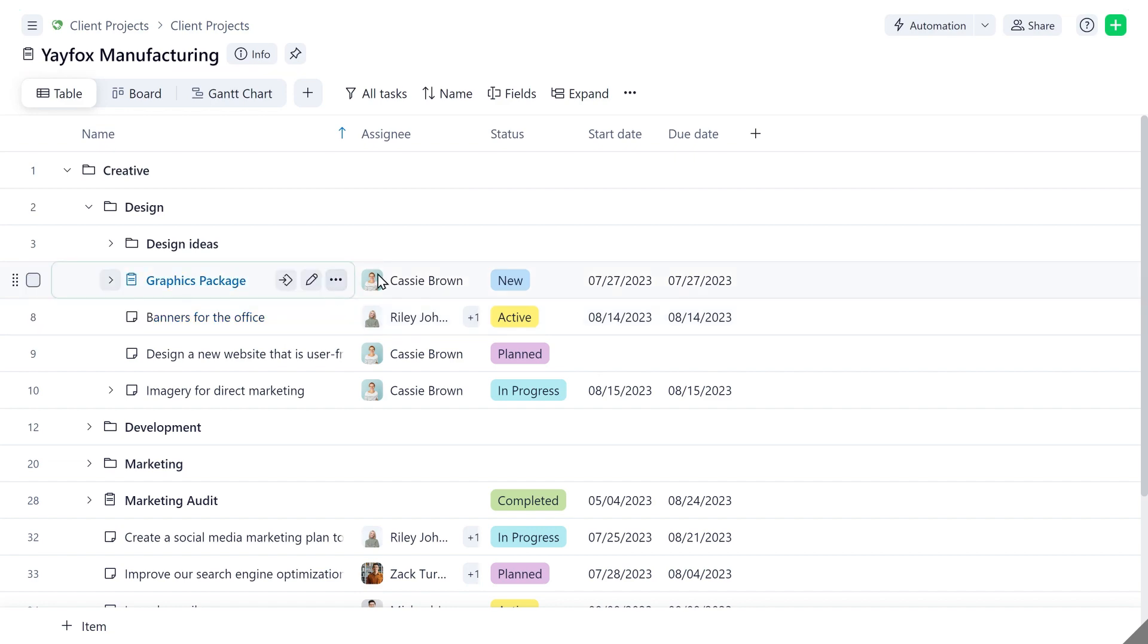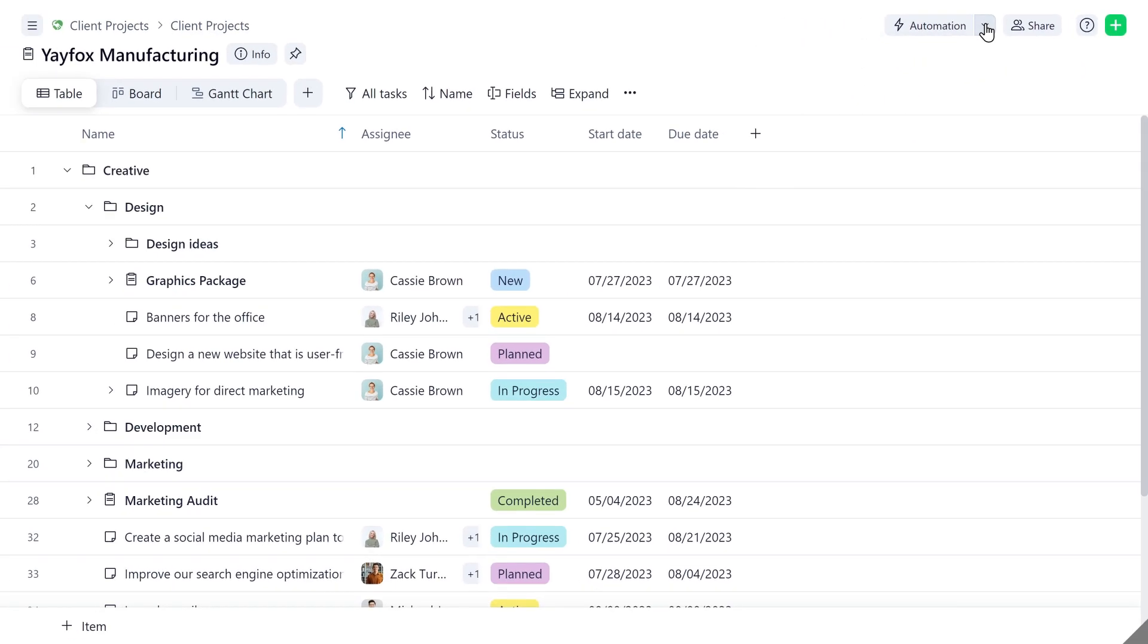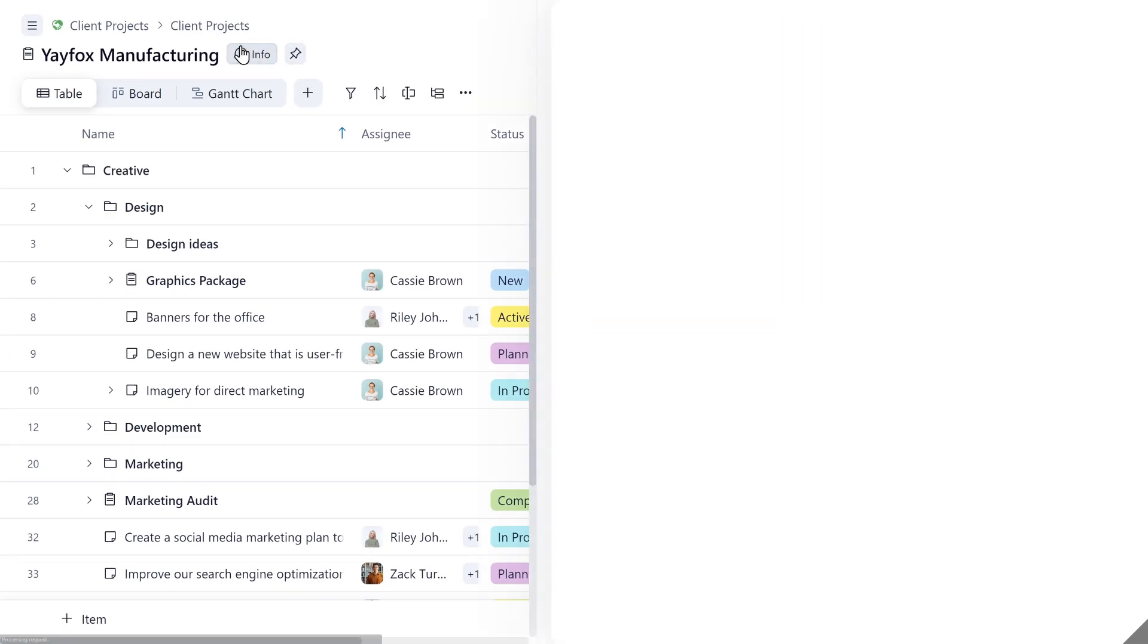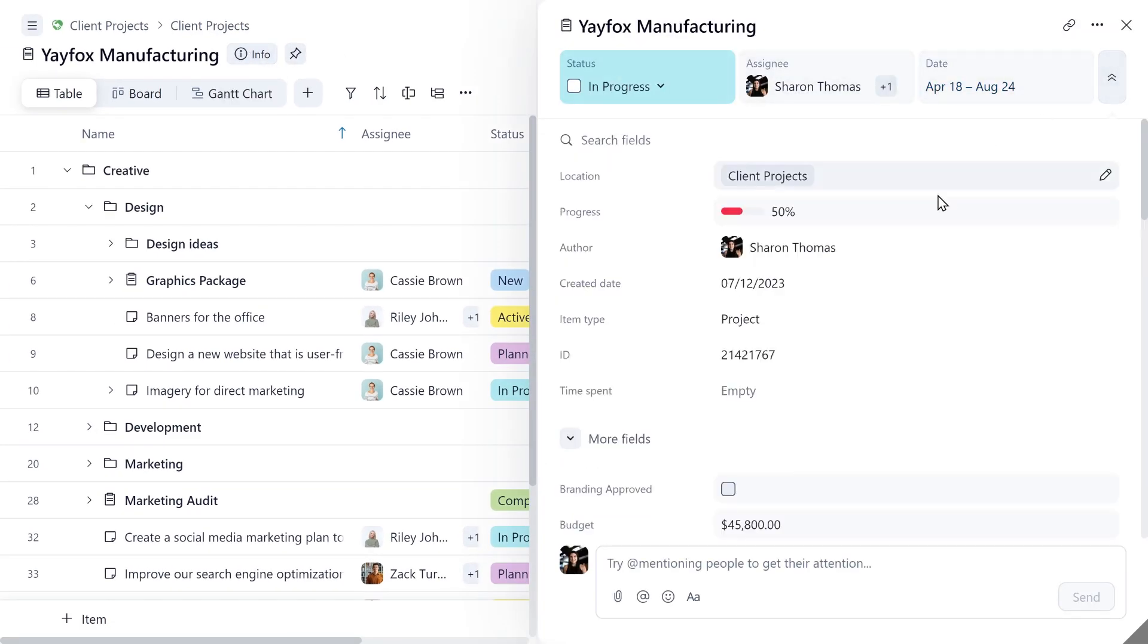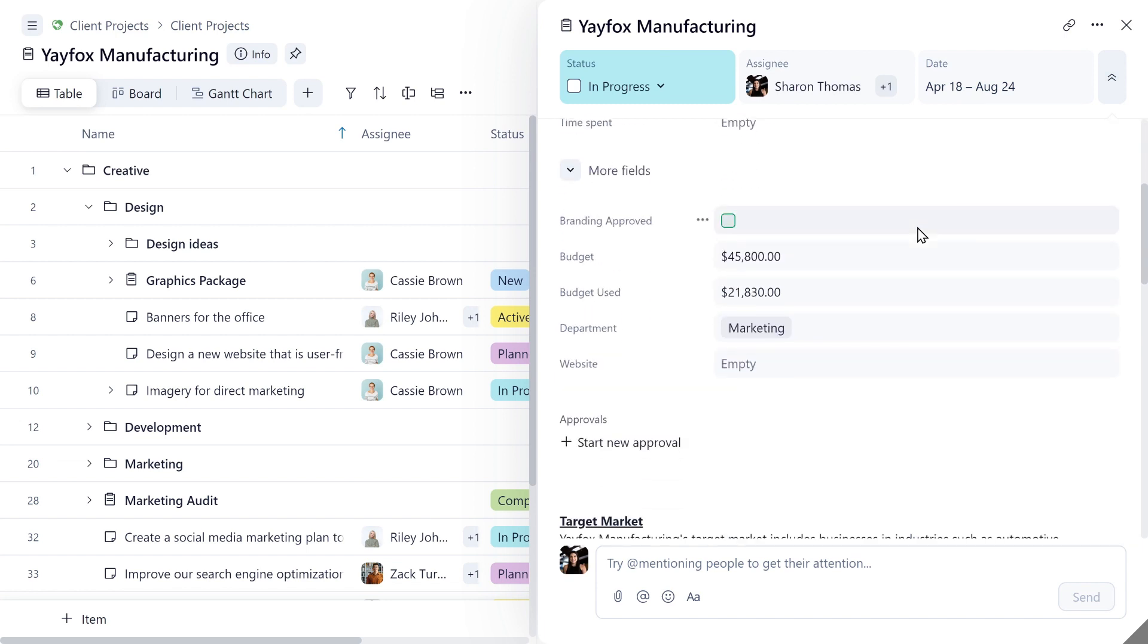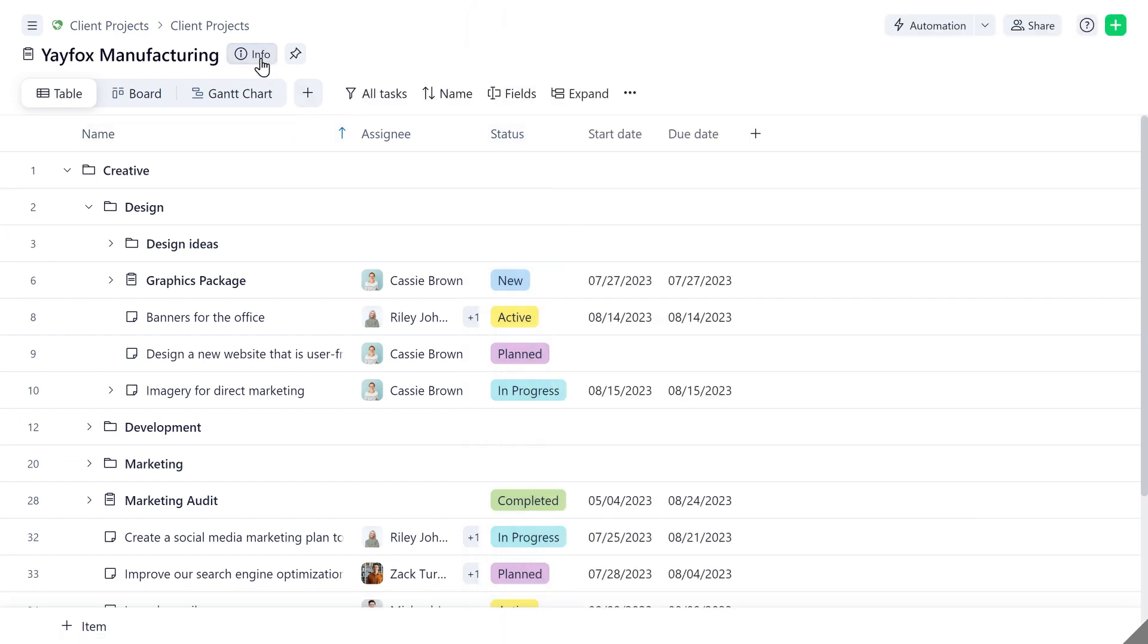Now, space admins can quickly access their space settings from the consolidated menu, get access to project info, and pin important work.